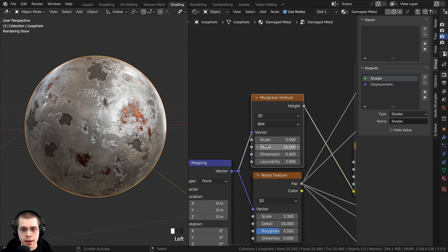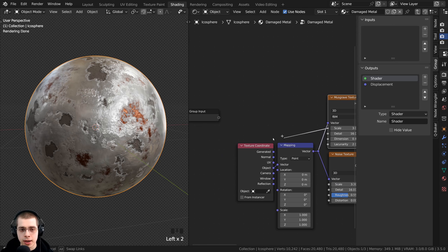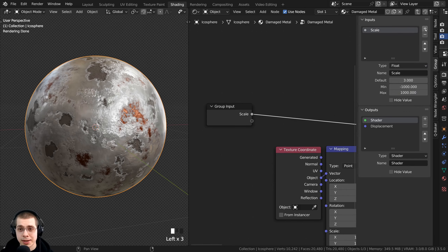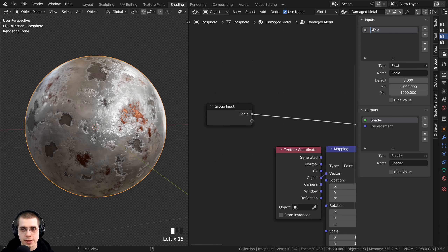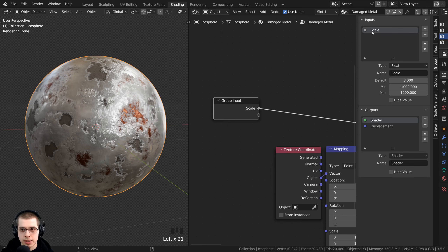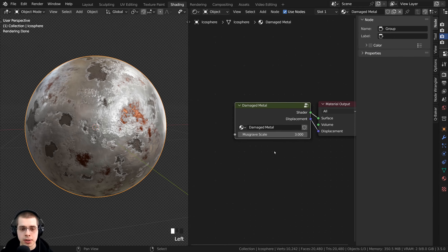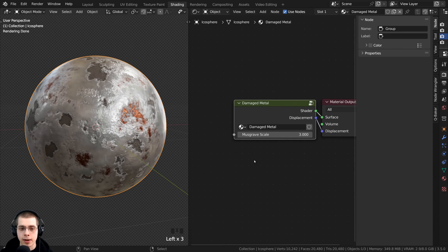For example, I have a Musgrave texture with a scale value. I can take the scale value's gray dot and put it into the extra socket on the group input — it adds it right there in the side panel. You can click plus to add new inputs, minus to remove them, and use the arrows to reorganize. To rename an input, double-click on it in the node and rename it — for instance, 'Musgrave scale'. Then outside the node group, you can drag that value to affect the Musgrave scale.